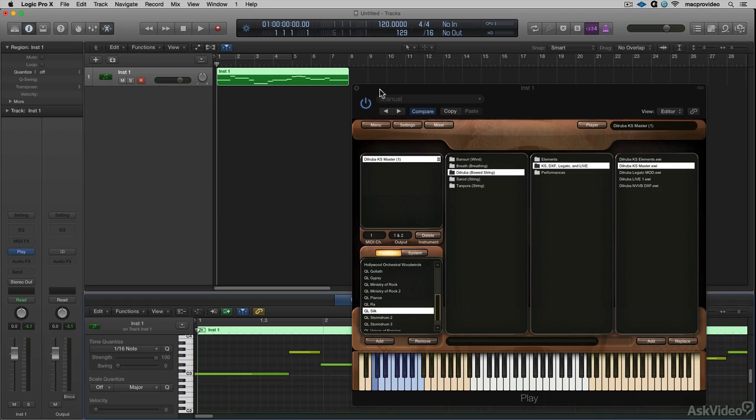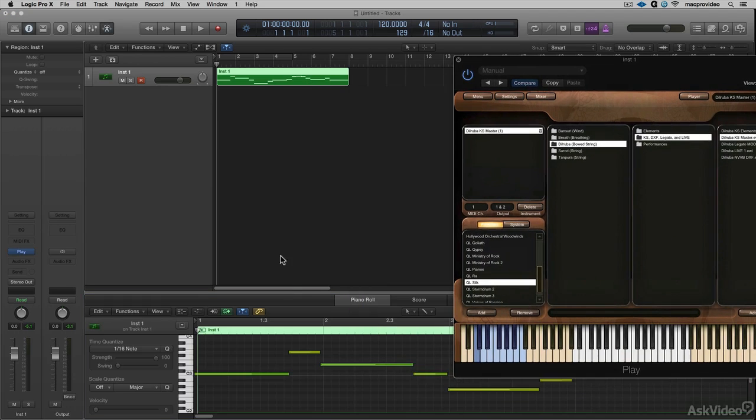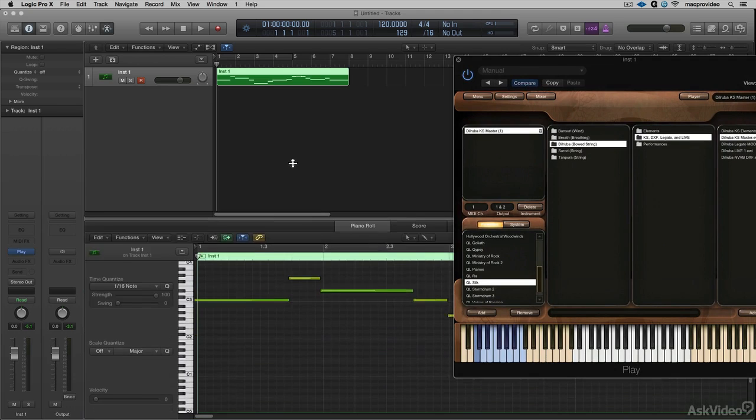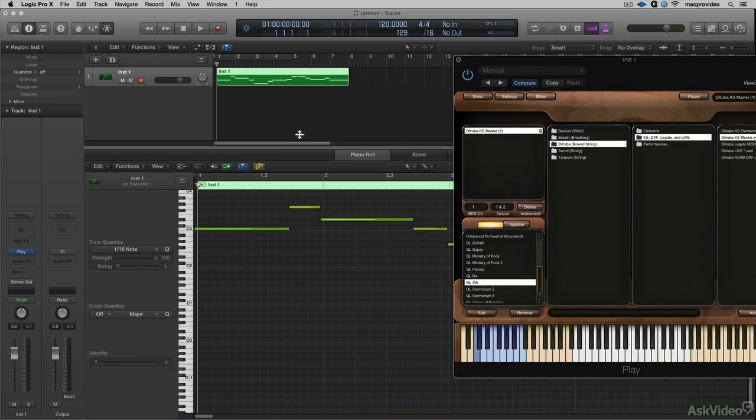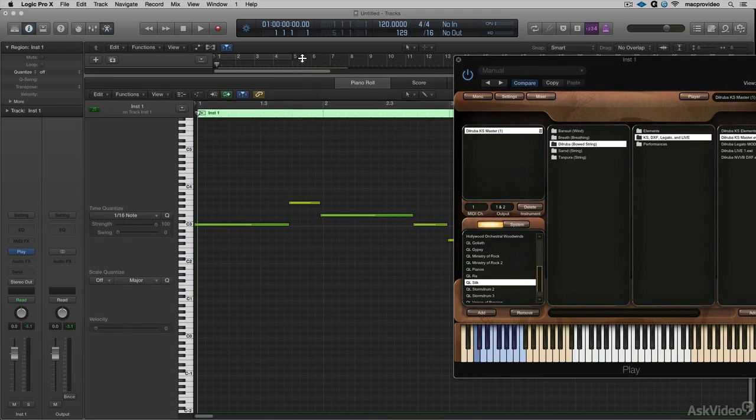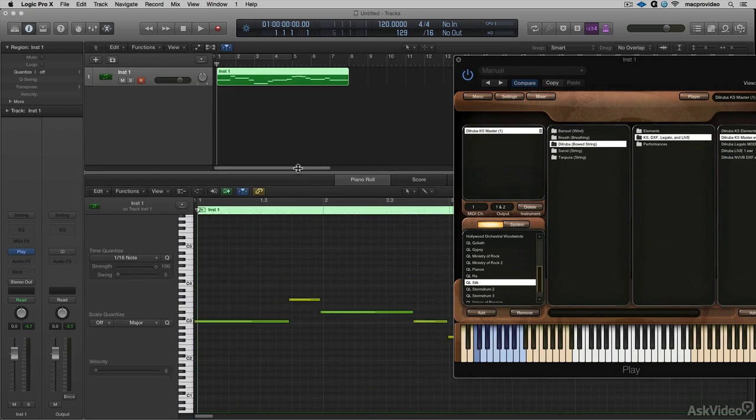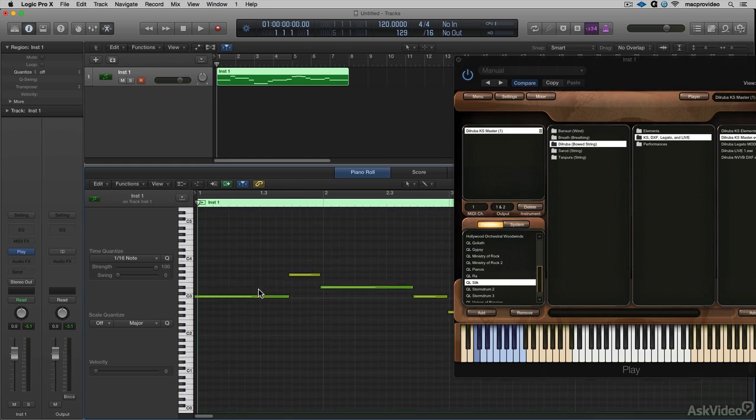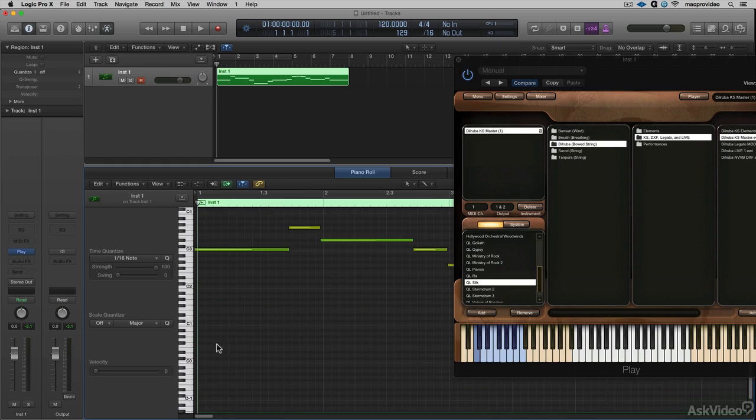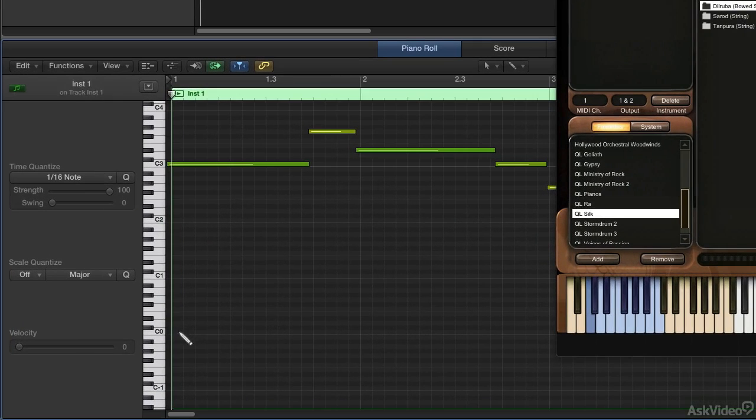I'll open up the piano roll, give myself some room, and I can start changing articulations midstream.